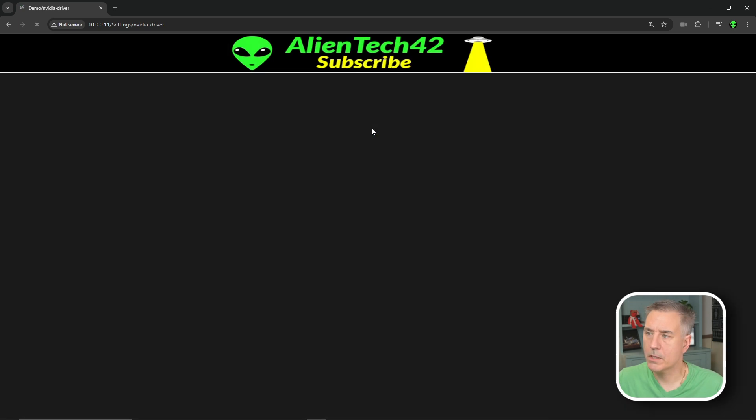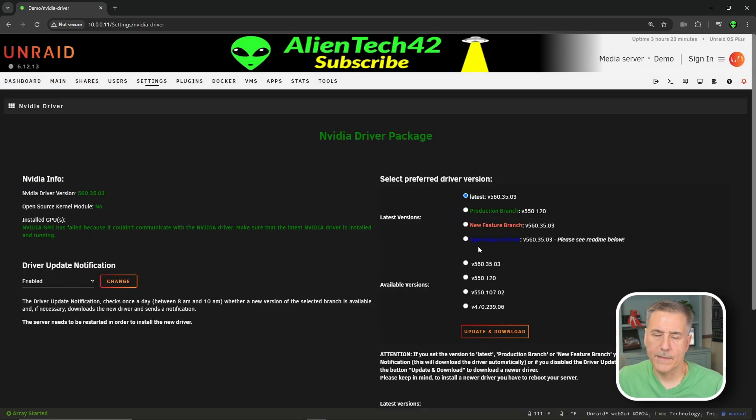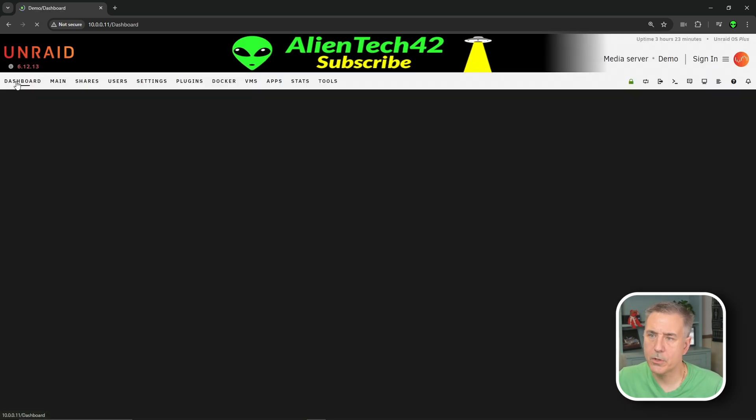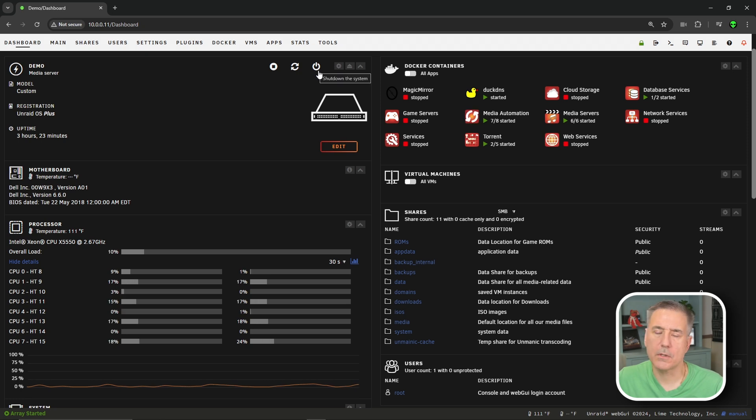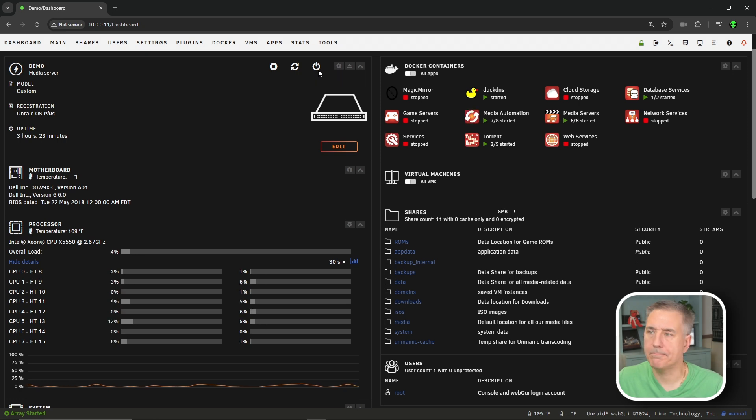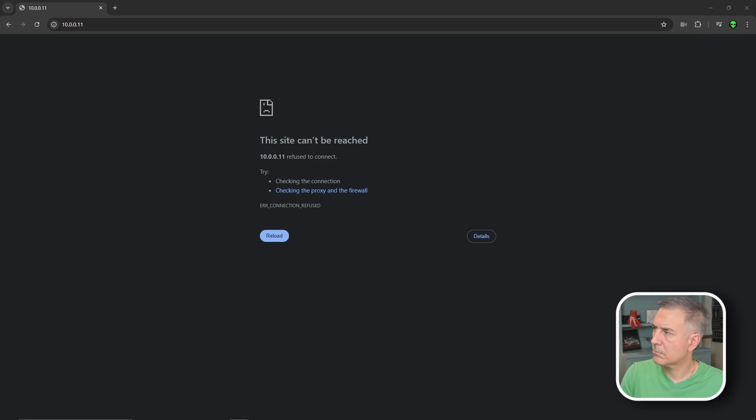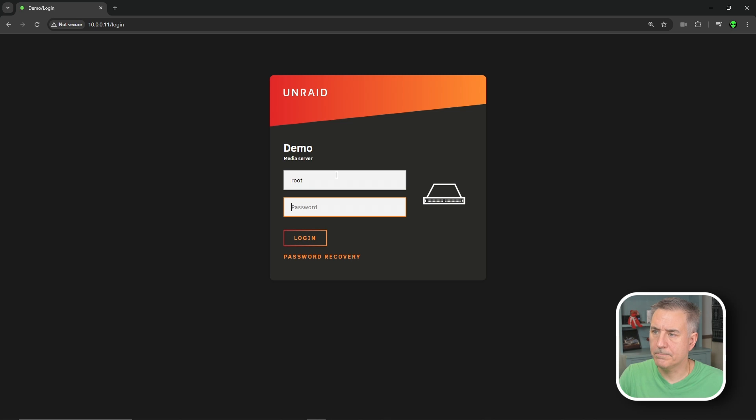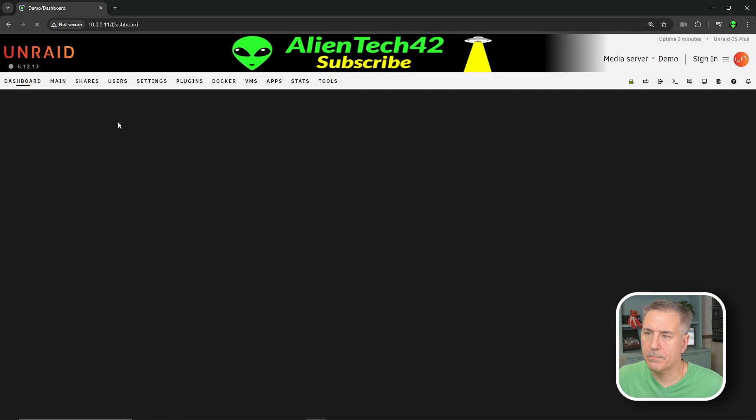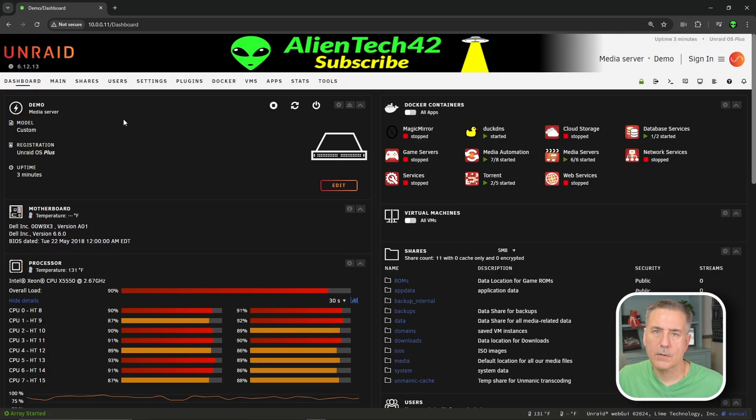Then we'll click done. Now that that's done, we need to restart the server. So we'll go back to our dashboard and we're going to click the restart option in the top and proceed to reboot. All right, once it's back up, log back in. Now let's go over to our dashboard and see if it shows up and it does not.